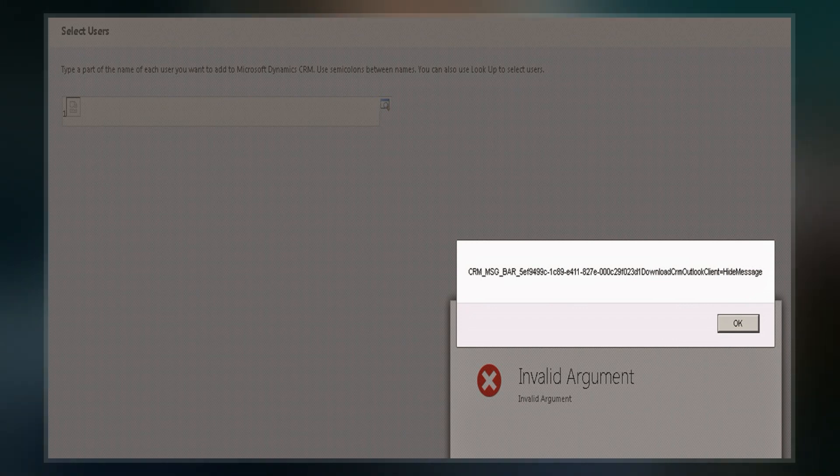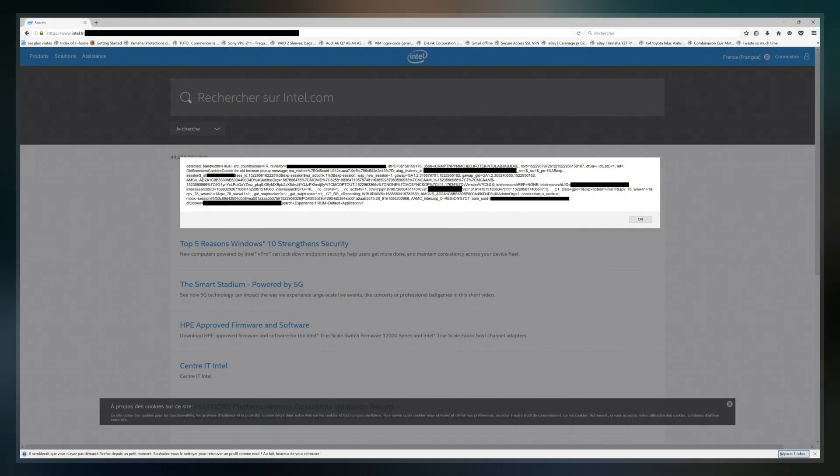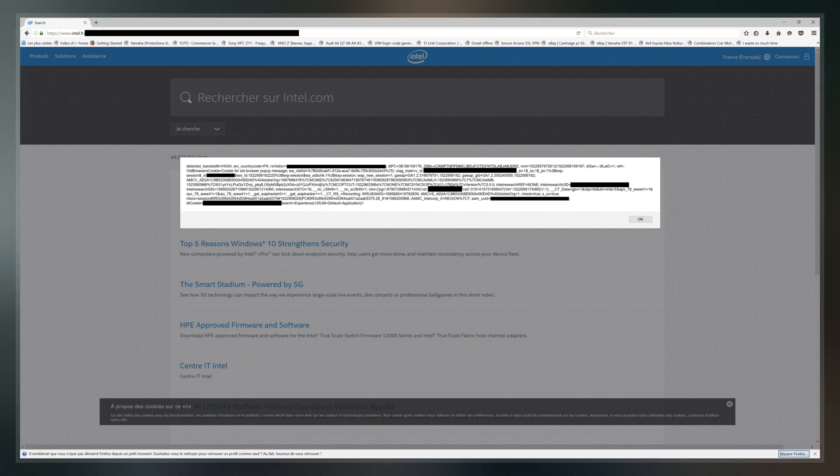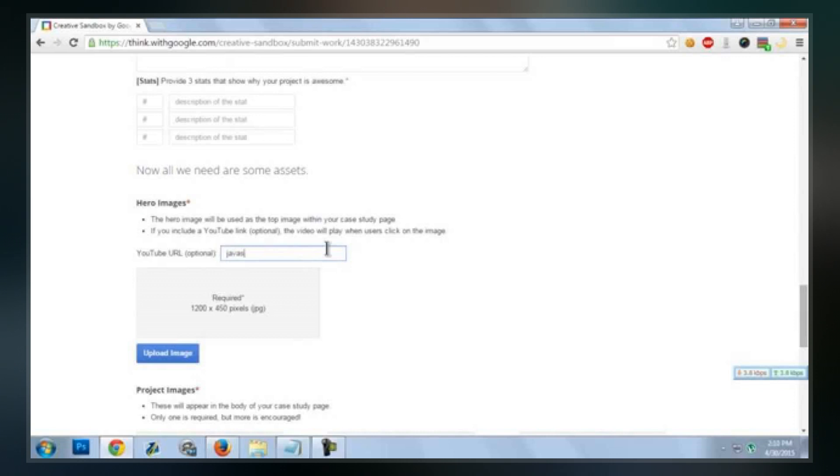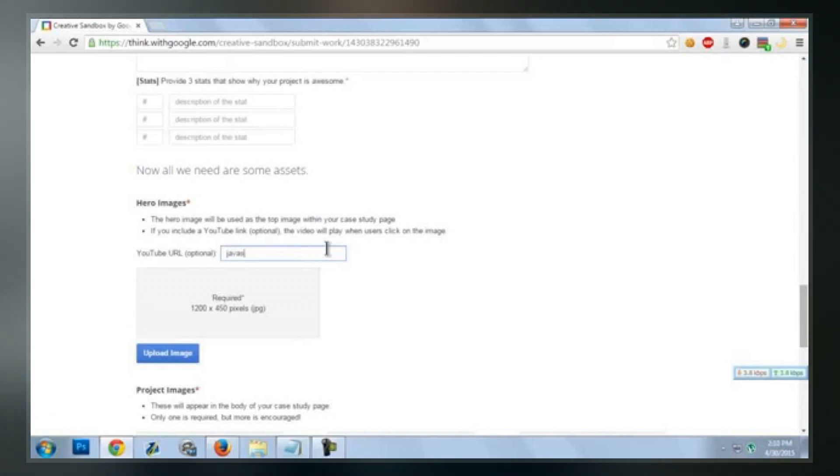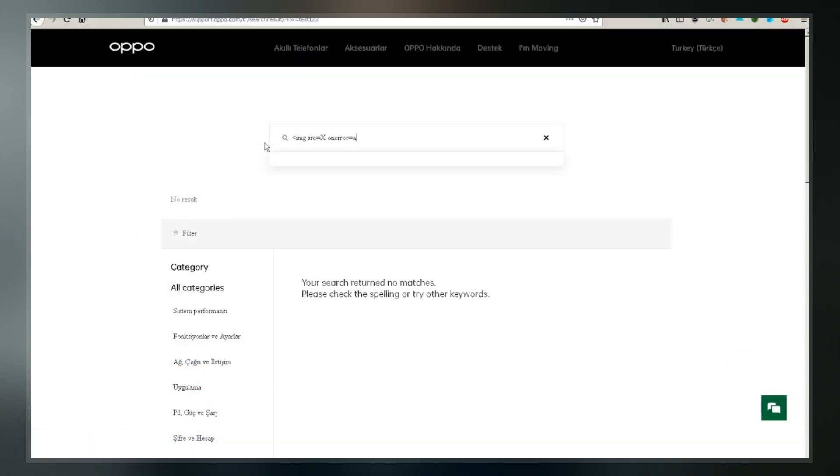In the past, a very similar attack took place in which users were tricked into pasting malicious JavaScript into their address bar. When browser vendors stopped this by preventing easily running JavaScript from the address bar, attackers started using Self-XSS in its current form.